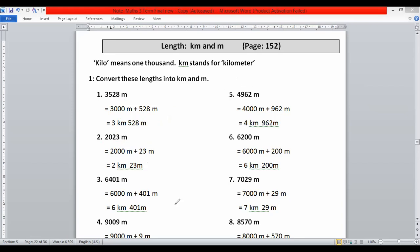The third part is six thousand four hundred and one. We write six thousand plus four hundred and one meters. In the next step we replace six thousand meters by six kilometers — we know that six thousand meters equals six kilometers — and then write four hundred and one meters as it is.